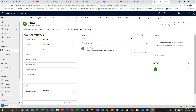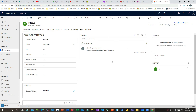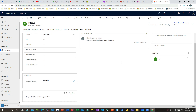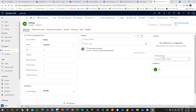Hi everyone, welcome to another video. In this video I will tell you a trick — how you can configure the lookup control popup dialogue so that you can edit or create a related form or related record using a lookup control.